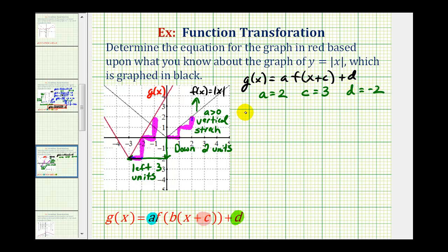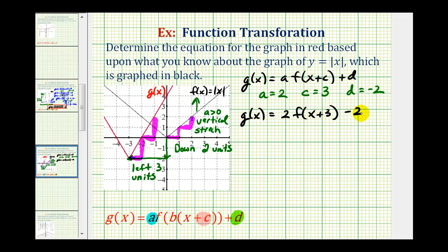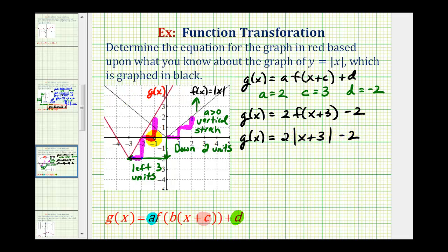Which means g of x is equal to two times f of x plus three minus two. And since f of x is the absolute value function, we would have g of x equals two times the absolute value of x plus three minus two. So if we're able to analyze the graph to determine the value of a, you can see it does save us some work.